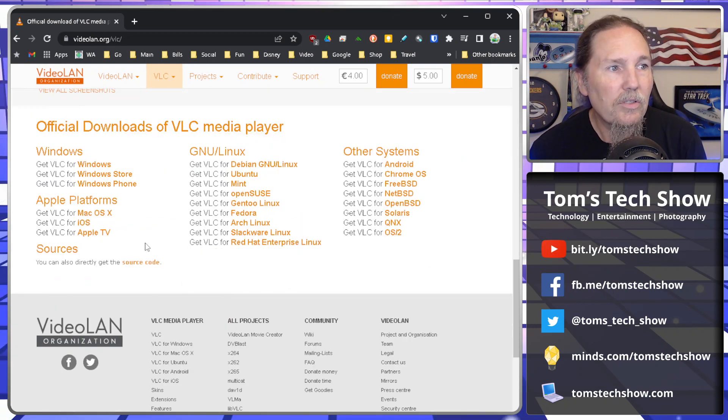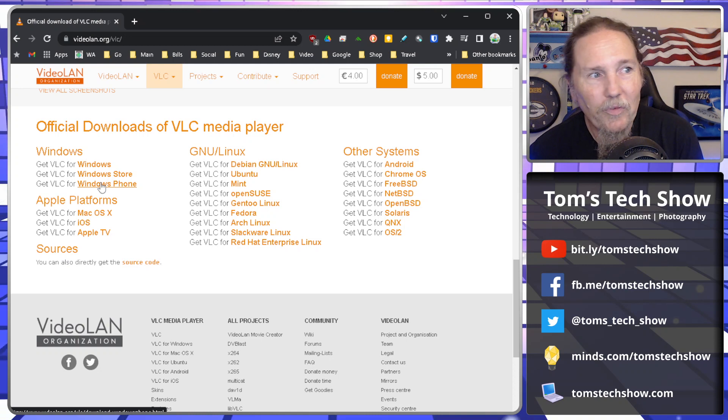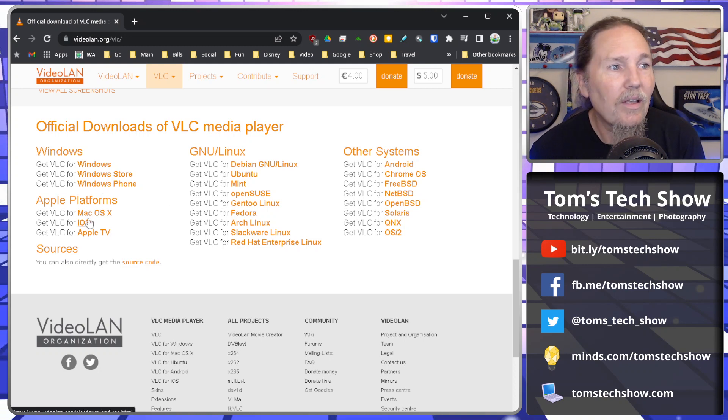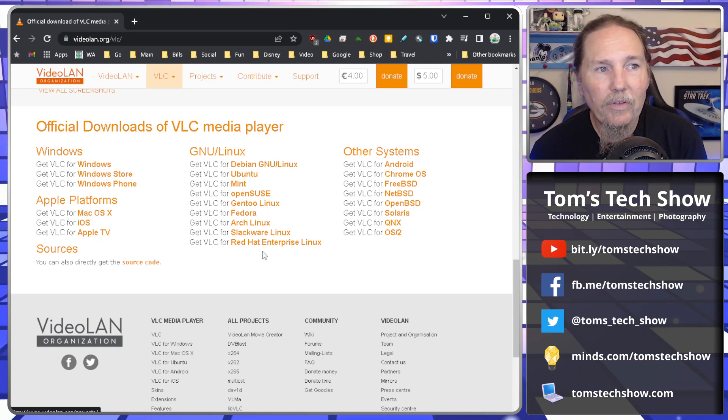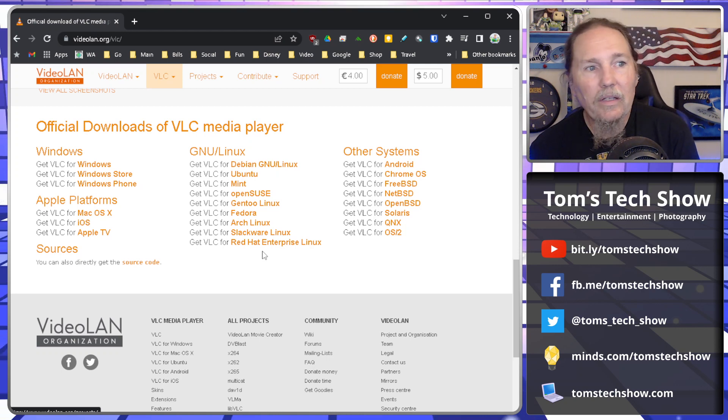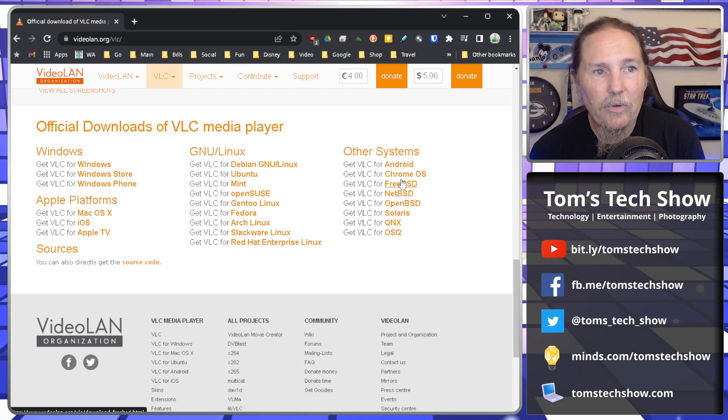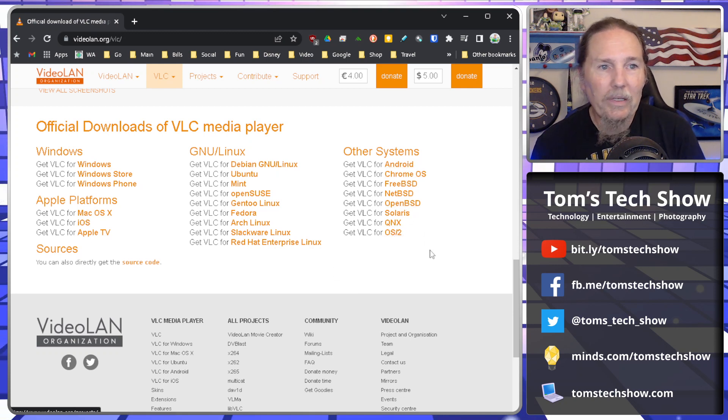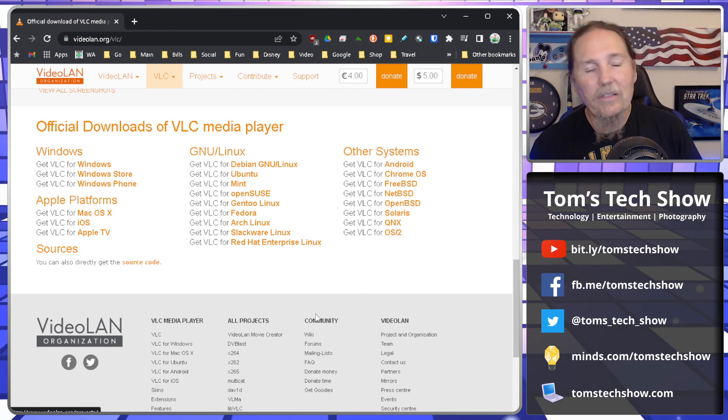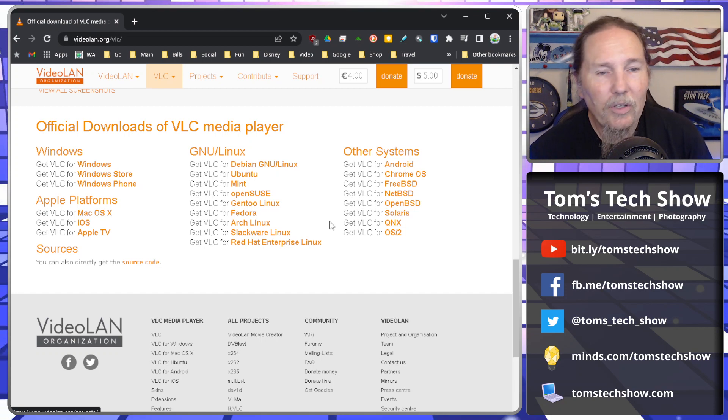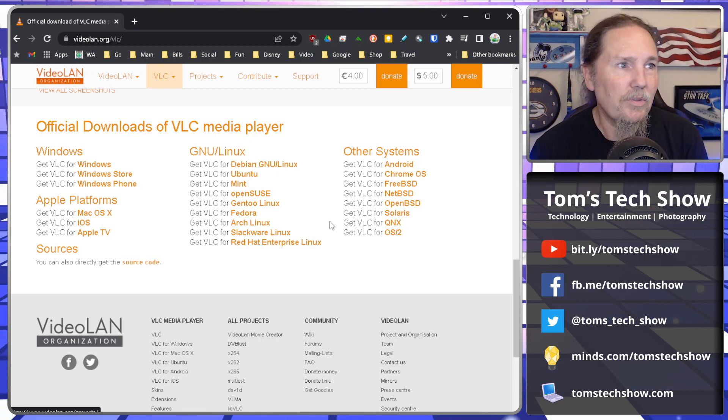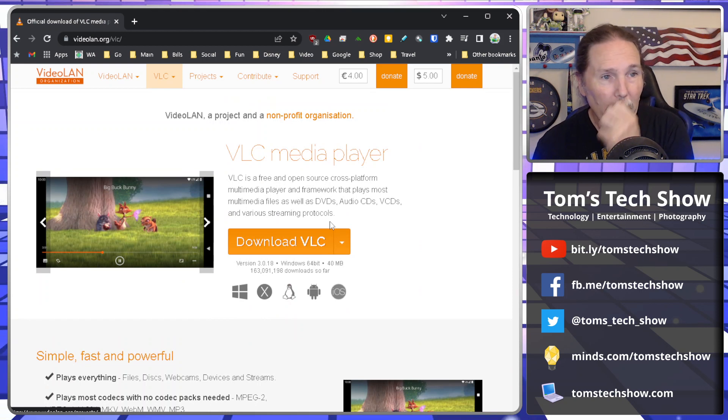It's open source, so it's available for Windows, the old Windows phone, even Mac OS, iOS, your Apple TV, all your flavors of Linux and some other systems like Android, Chrome OS, OS2, BSD, all kinds of things. You're going to be able to find a source to install for VLC. But we're here on Windows.